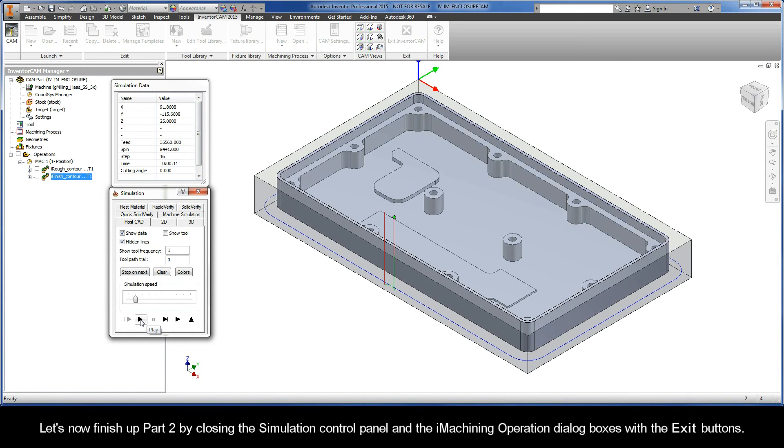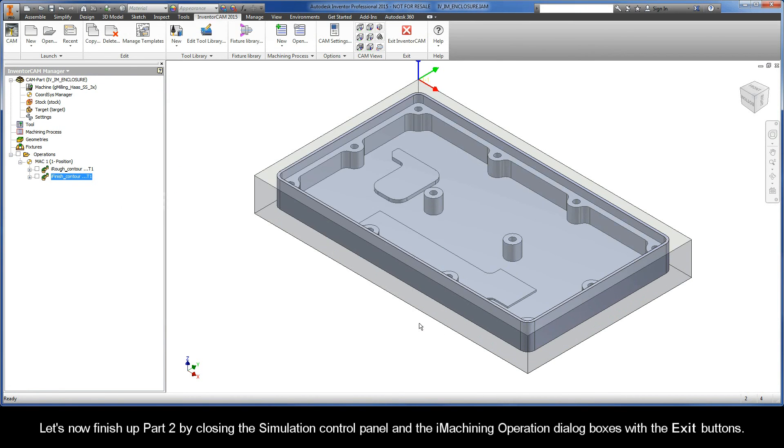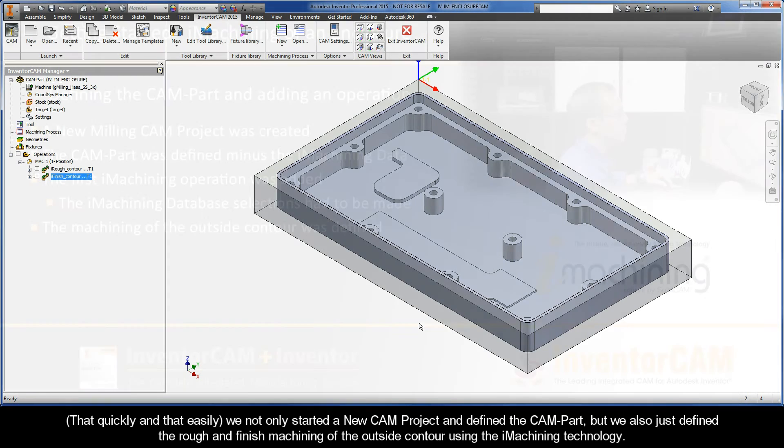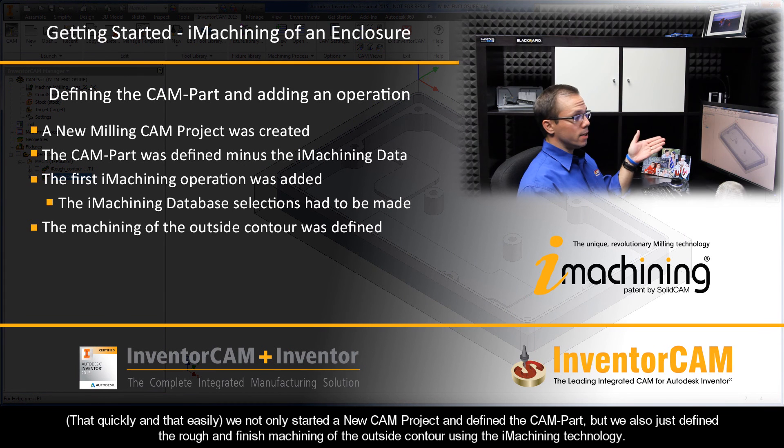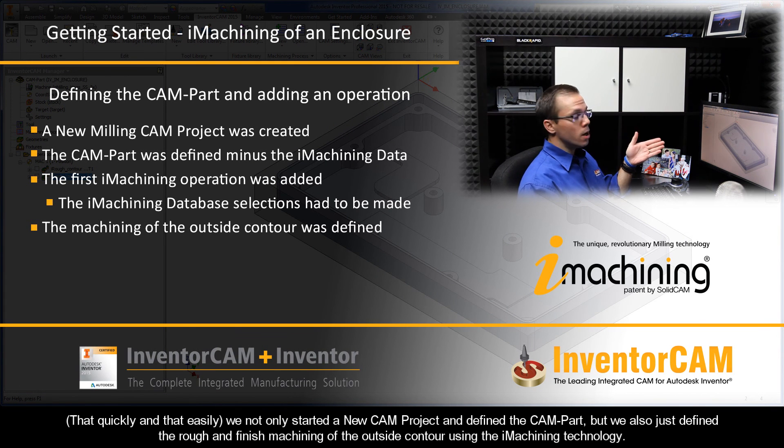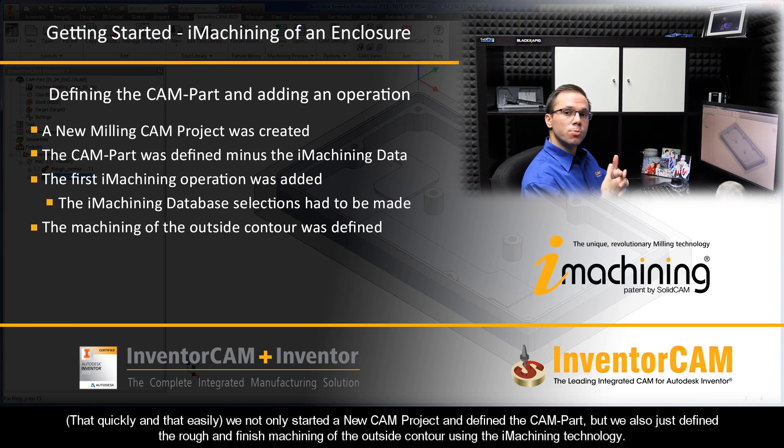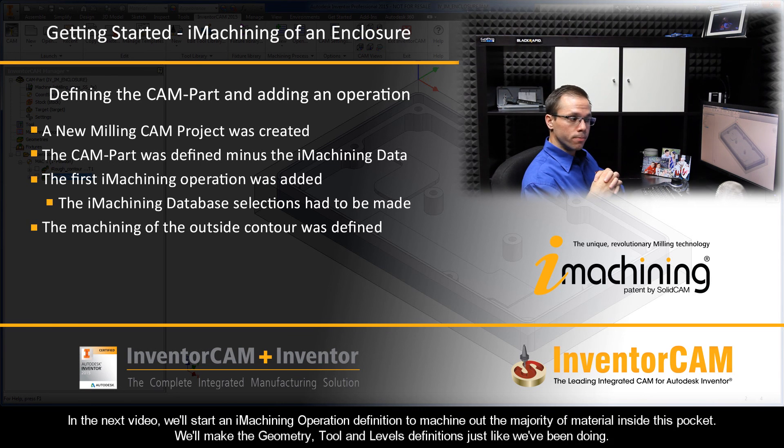Okay, let's now finish up Part 2 by closing the simulation control panel and the iMachining operation dialog boxes with the exit buttons. That quickly and that easily, we not only started a new cam project and defined the cam part, but we also just defined the rough and finished machining of the outside contour using the iMachining technology.